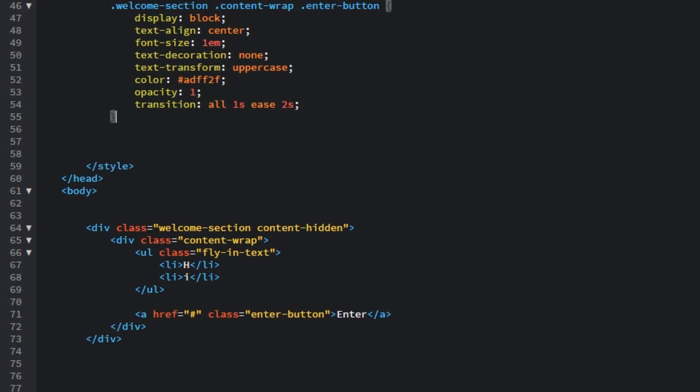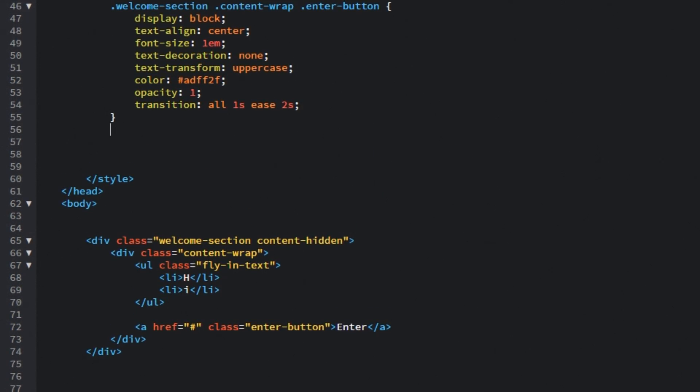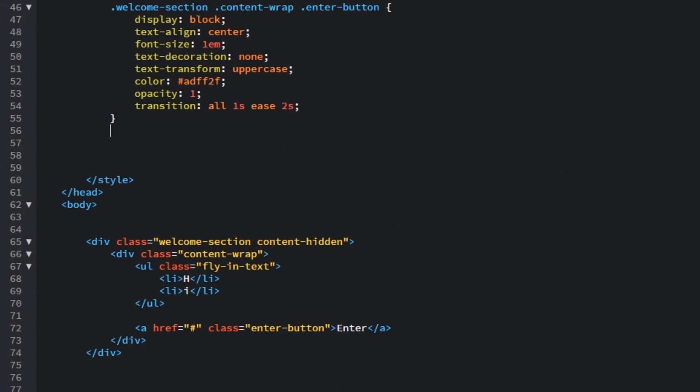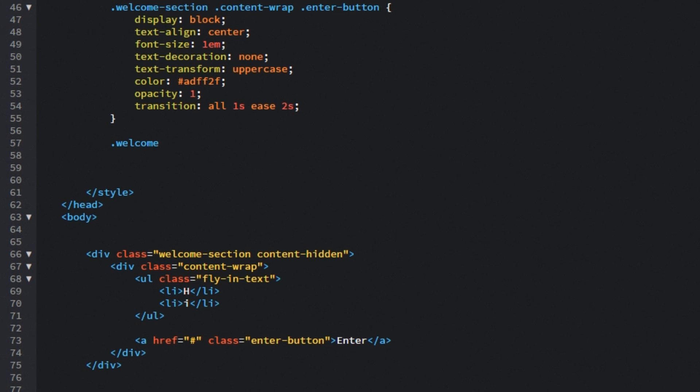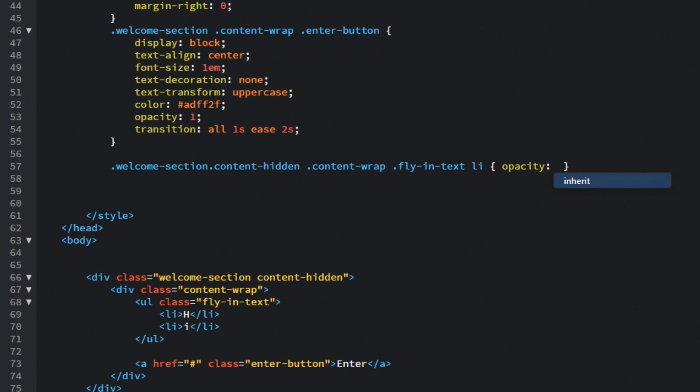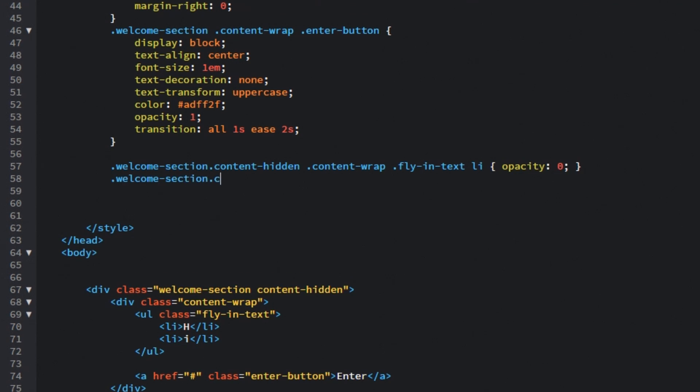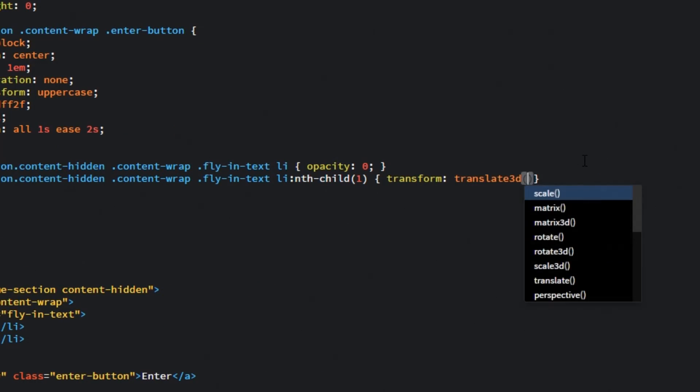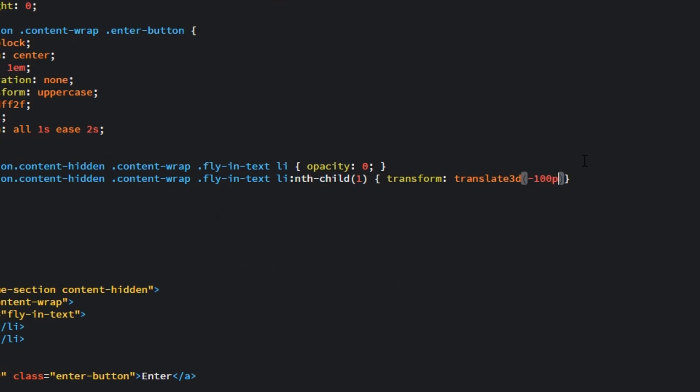And now what we are going to do is hide those elements with that content hidden class. So welcome section dot content hidden class and let's target list items. So opacity for them will be 0. Then let's target the first list item and what we are going to do is transform it and translate it 3D. X value will be minus 100 pixels and what this does is basically pushes the H letter to 100 pixels to the left.